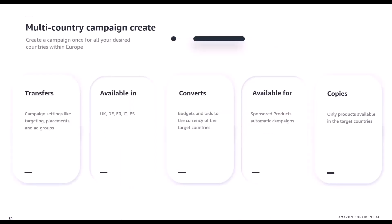Now we're going to look at another feature: multi-country campaign create. You're now able to create a new sponsored products automatic campaign once for all of the desired countries in Europe where you advertise. You can simply create multiple versions in campaign creation and choose the countries you'd like to launch into. The feature transfers all campaign settings — targeting, placements, ad groups — converts budgets and bids to the local currency, and copies only products available in each country's campaign.